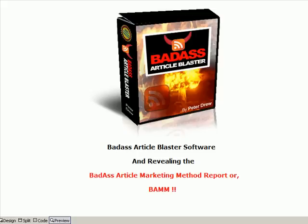Hi and welcome to the Badass Article Blaster software video demonstration. This video is much more than just the software. This software comes with two reports. The first report that you get for taking the $1 trial is 3700 words of quality article marketing information. You get that for a buck, it's worth a hell of a lot more than I can tell you.